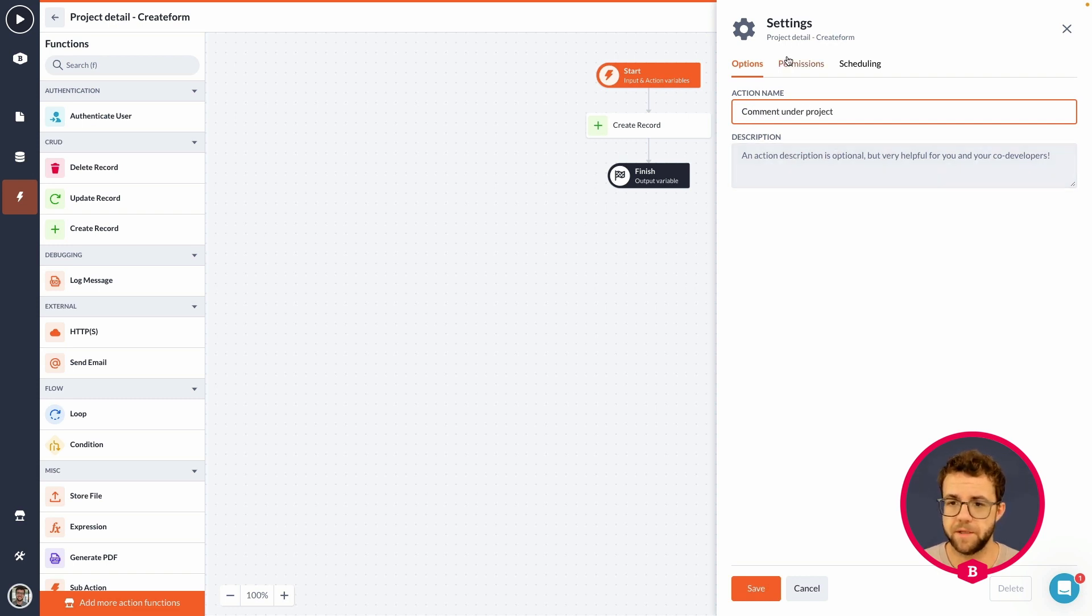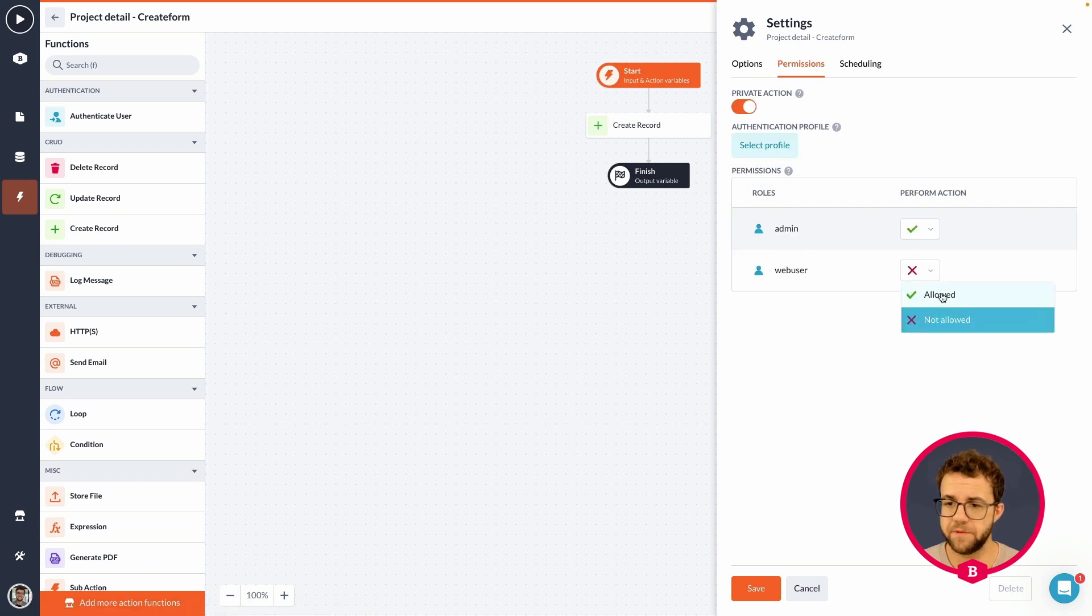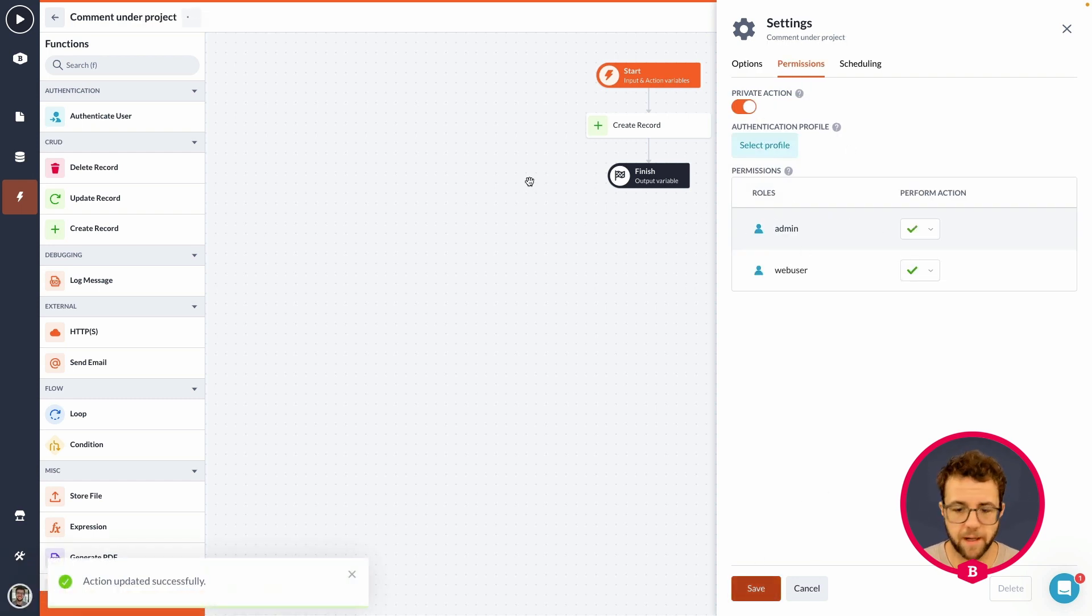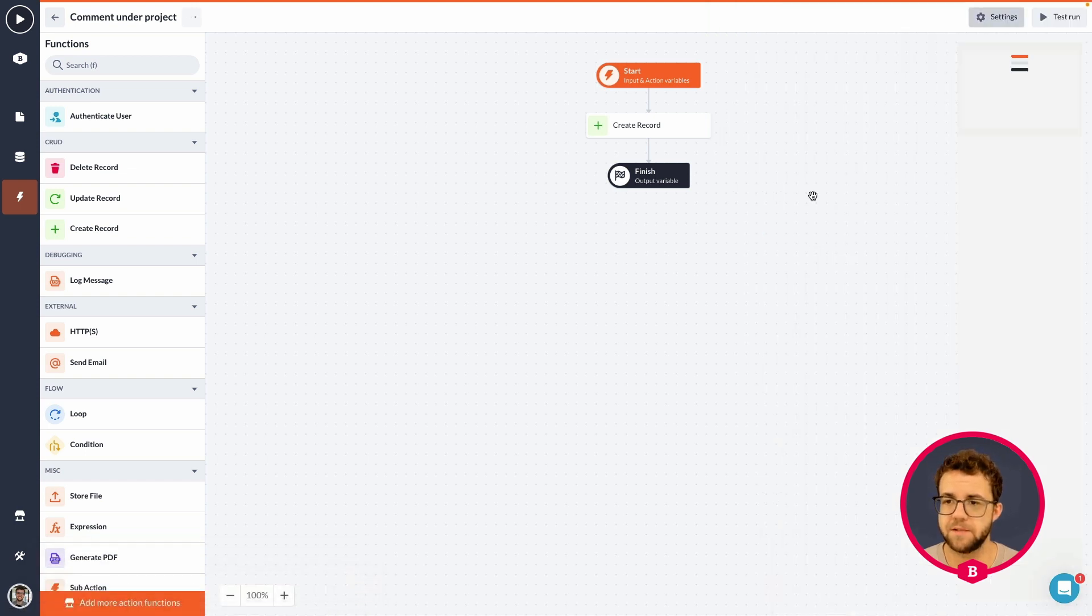There we go. And the permissions. I would like everyone to be able to comment. Because I think that's a fair ride. Everyone is allowed to have their comments.